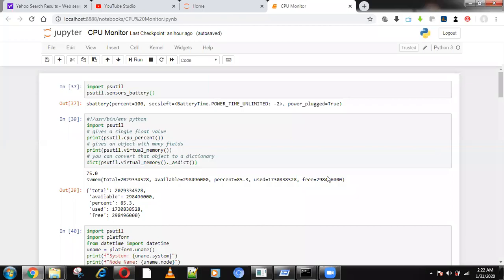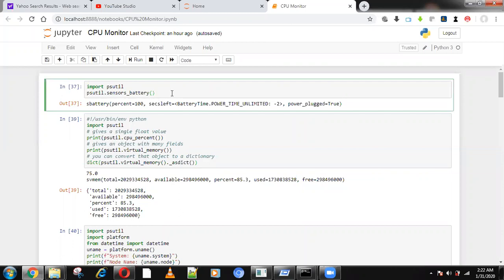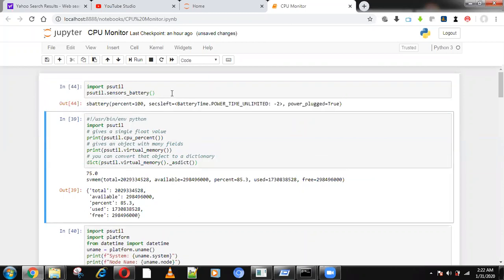Hello guys, welcome to Immortal Codas. Today we are going to see how to monitor the entire CPU and hardware of your system. We can monitor our computer's entire hardware using only one package — the psutil package. Using psutil's sensor battery, we can find the battery percentage, CPU percentage, virtual memory, and everything.